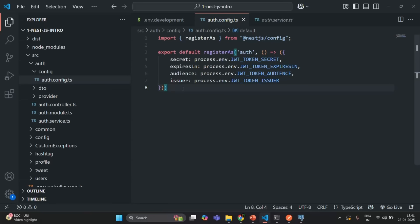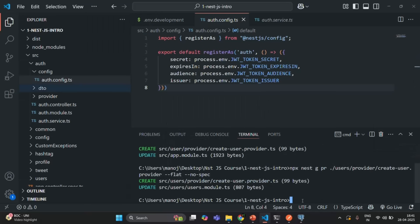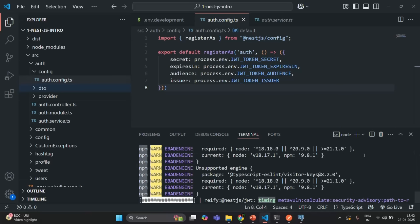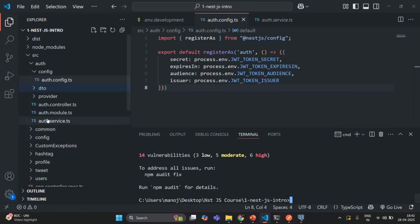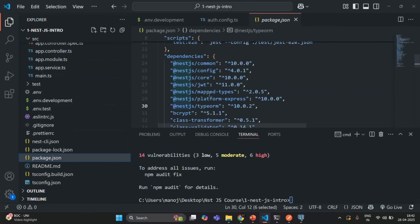To generate JWT we need a package provided by NestJS — the `@nestjs/jwt` package. Let me open the built-in terminal, clear it, and run `npm install @nestjs/jwt`. Here I'm going to install the latest version. The package has been installed — let's confirm by opening package.json, where we can see `@nestjs/jwt` at version 11.0.0.